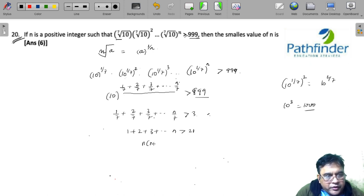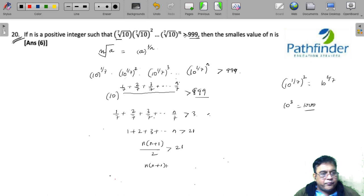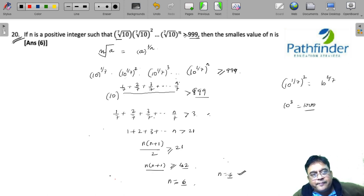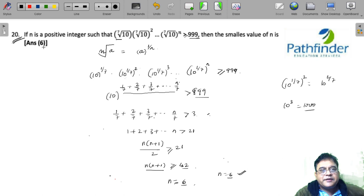So n(n+1)/2 is greater than 21, which means n(n+1) should be greater than 42. The smallest value of n which will satisfy this — in fact we can write this as greater than or equal to — is n = 6. So n = 6 will make it greater than 42, and the correct answer is 6.